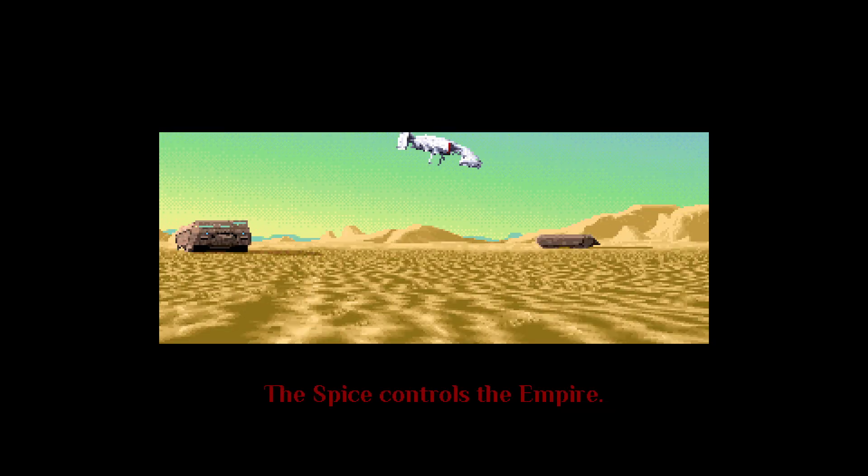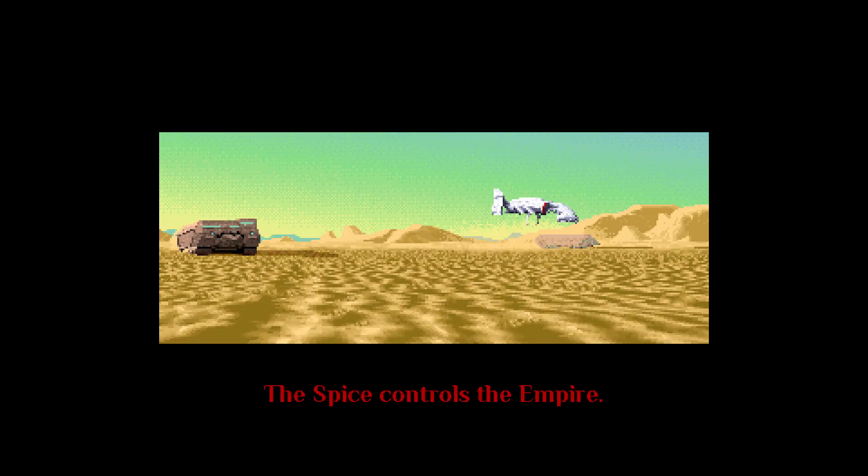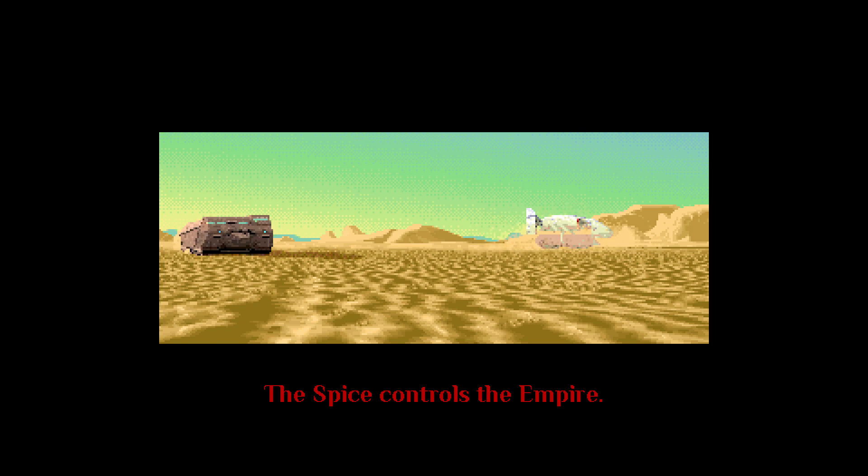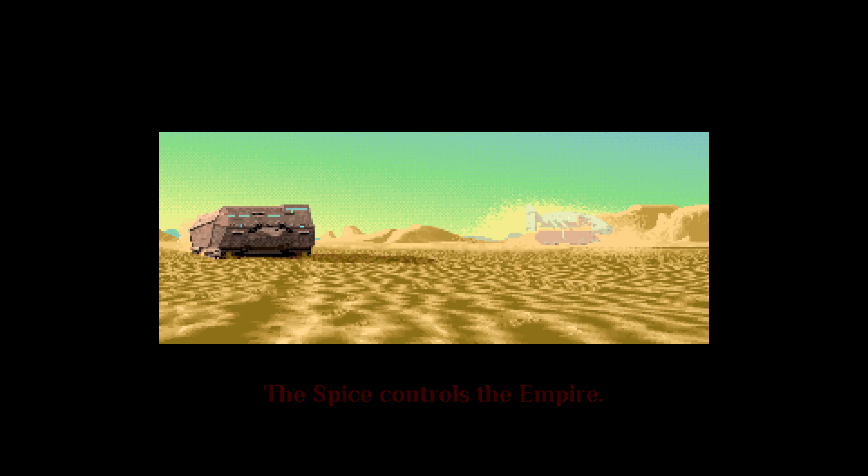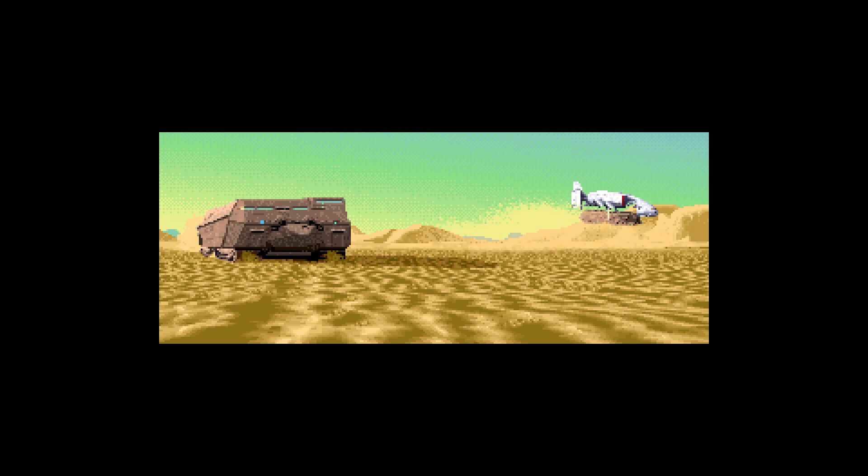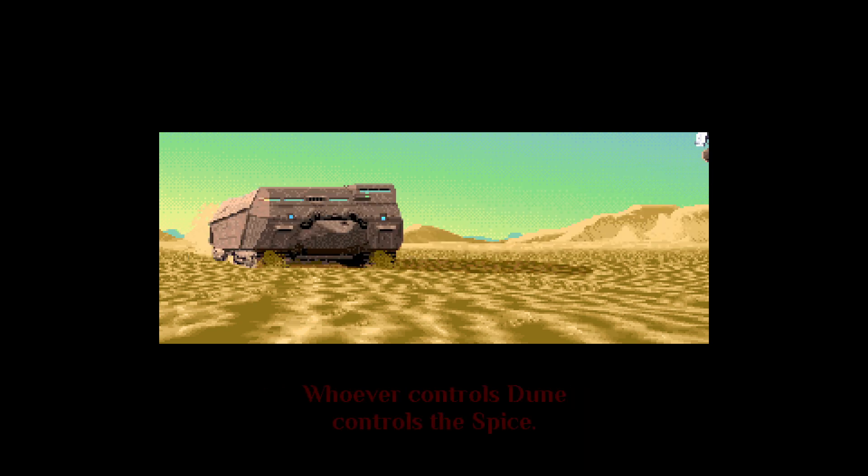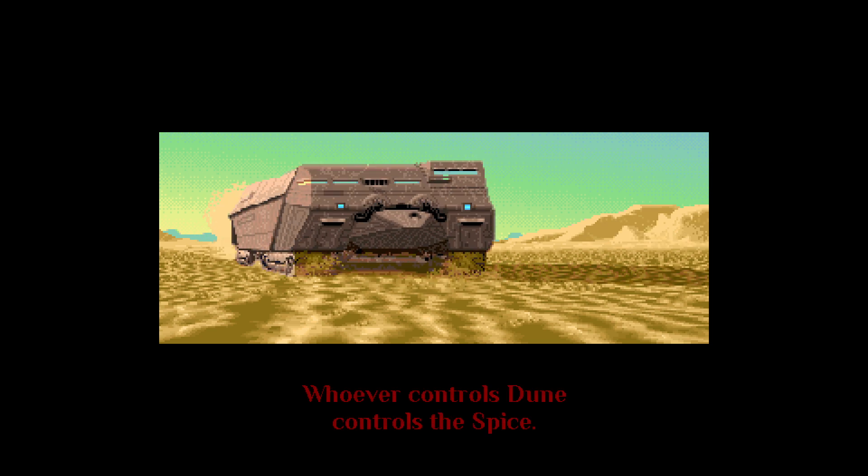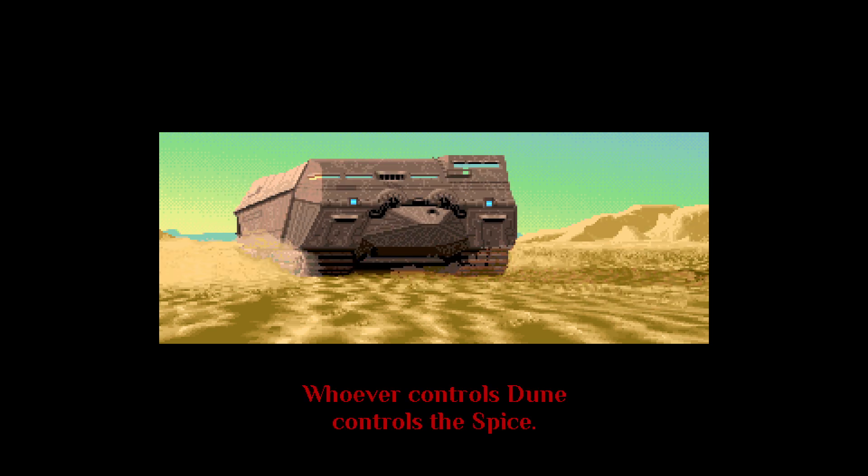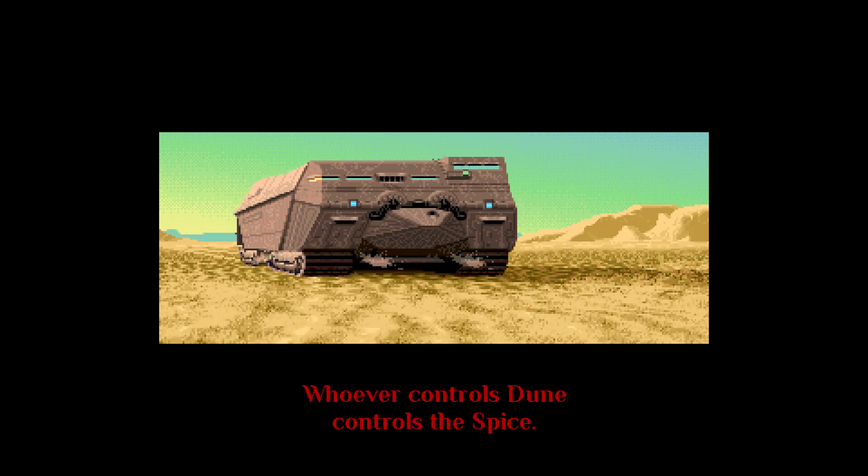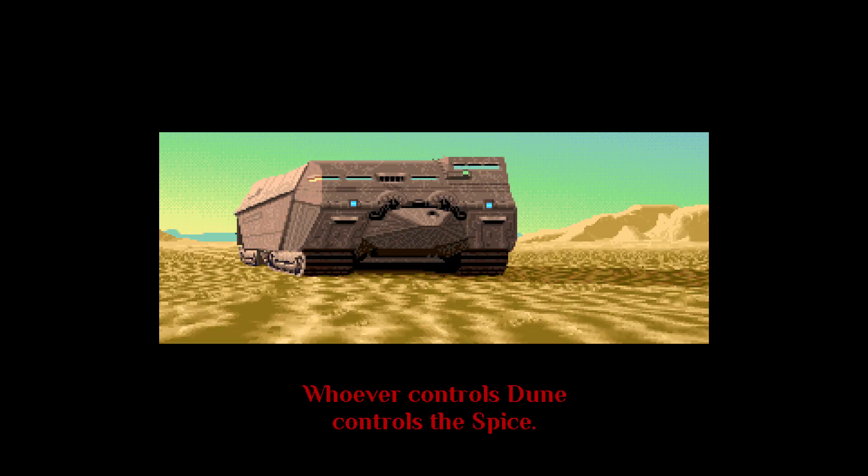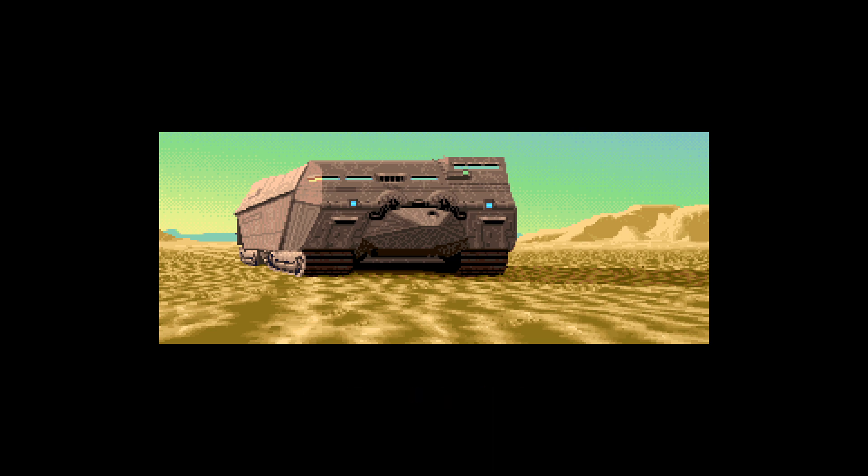The Spice controls the Empire. Whoever controls Dune controls the Spice.